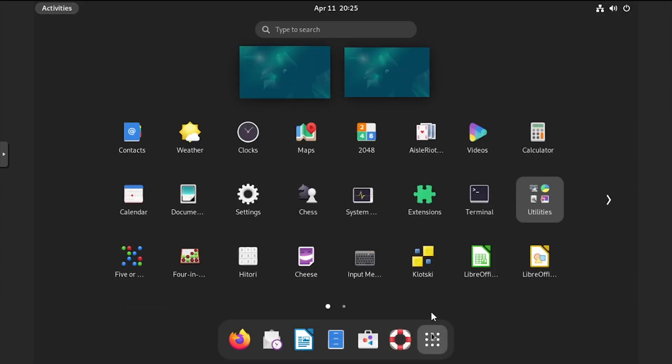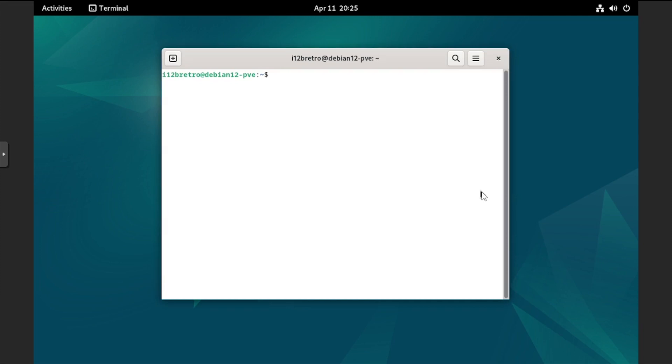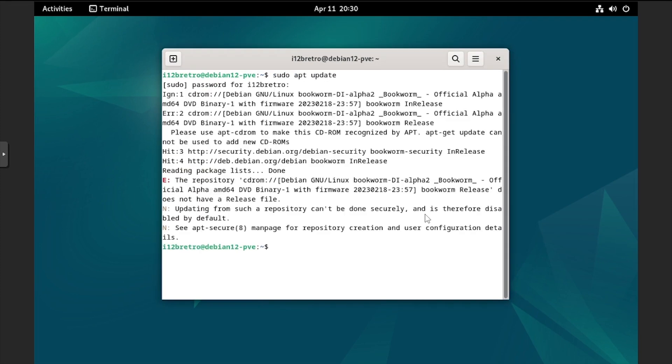Open the applications menu, then search for and open the terminal application. Next, we'll run sudo apt update and sudo apt upgrade to install any available software updates.